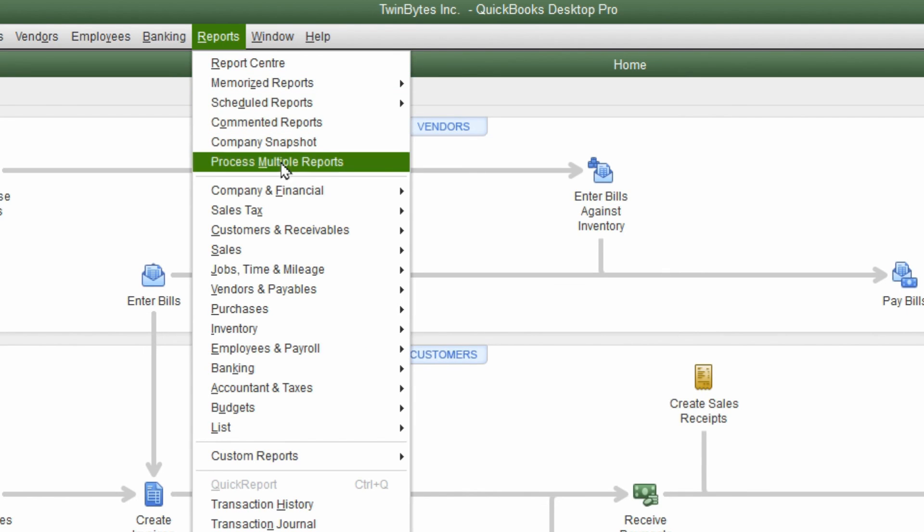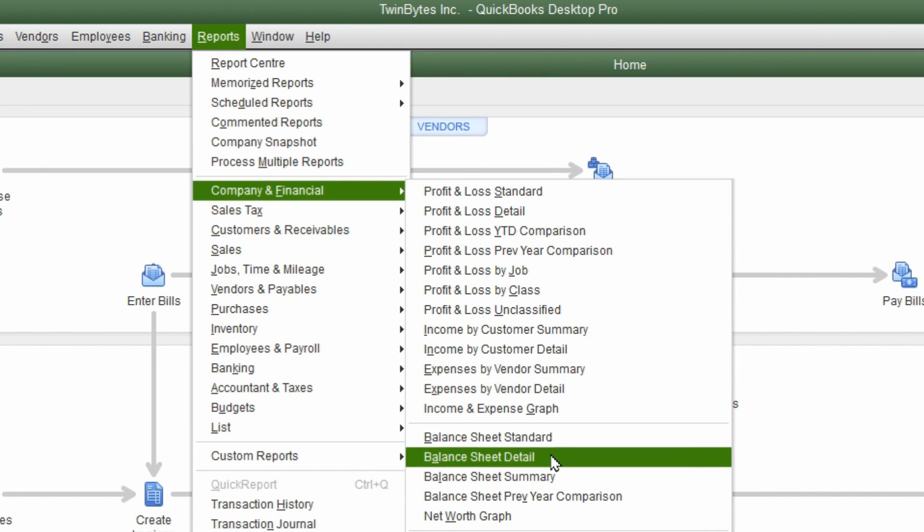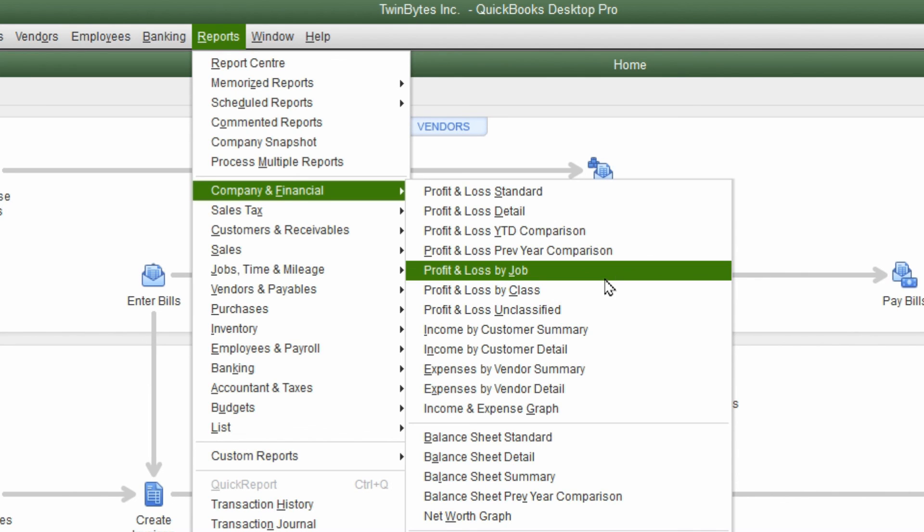Also, you can go under the reports, financial and do a profit and loss statement or any one of these other reports. And it's a good idea if you want to run these reports before and after and make sure that the information is exactly the same.